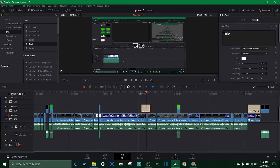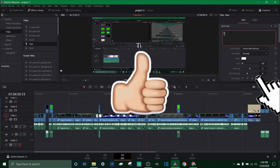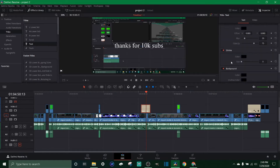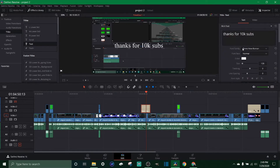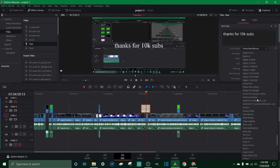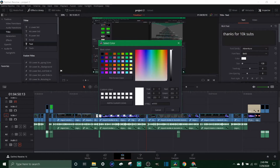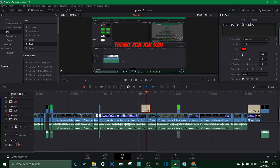Make sure you put your timeline marker over the text so you can see what you're changing. Once you've got it selected, click on it and come over to the Inspector tab in the top right — click on it and it should pop up. You'll see the title field here; click on it, delete the placeholder, and put whatever you want. Let's put 'Thanks for 10K subs.' All your text properties are in this Inspector tab. You can change the font right here — let's go Adventure — and change the font face to Bold. You can also change the color; let's go red.